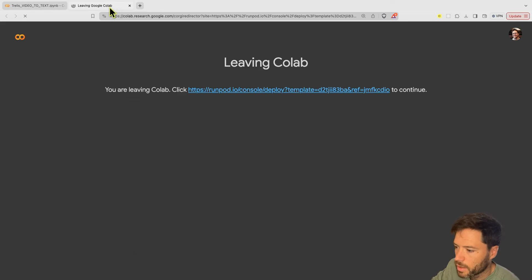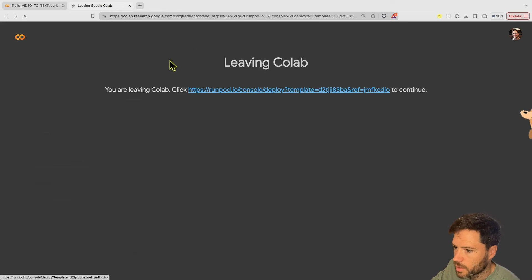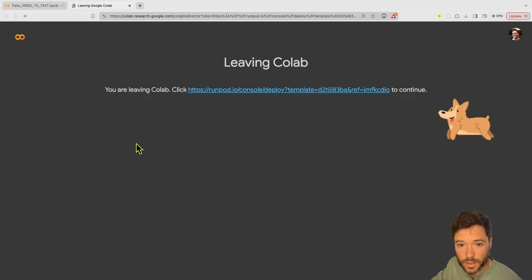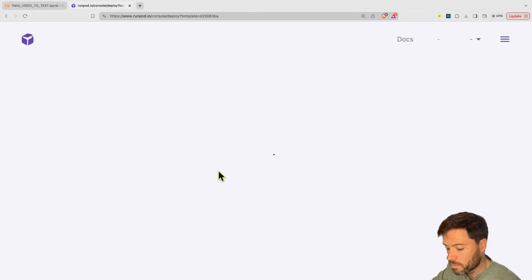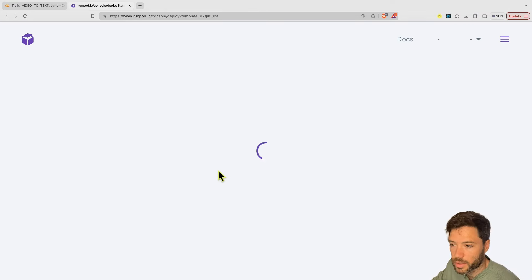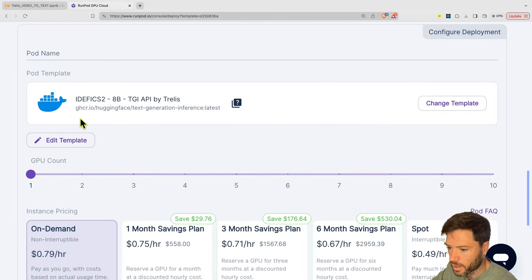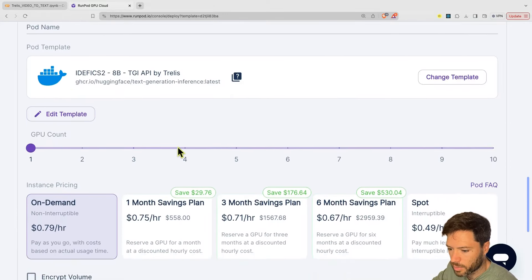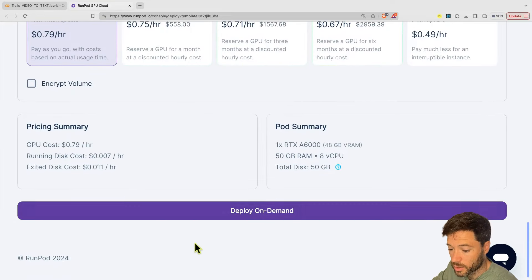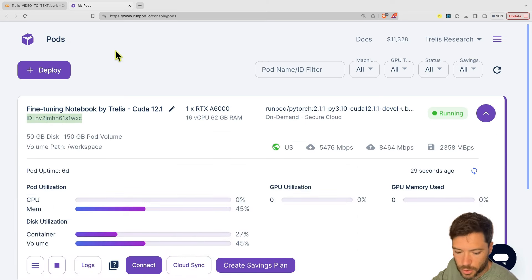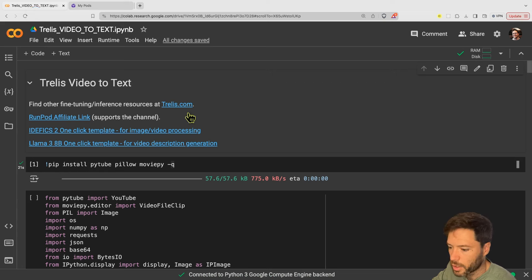I'm going to do that using RunPod. I have a one-click template here. I'll head over to RunPod and start this up on an A6000 GPU, which will be plenty of space. I'll pick the GPU, I've got the correct template, one GPU, and deploy that on demand. Now my GPU is up and running, so I'm just going to grab that pod ID because I'm going to need that for running.